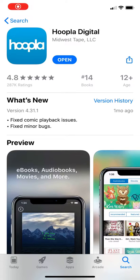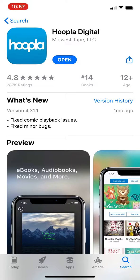Hi, this is Michael from the Central Kansas Library System. Today I'm going to show you how to update your library information in the Hoopla app. I'm using it on an iPhone but the process will be similar for any mobile device, whether it's an Android or an Apple device or a tablet.